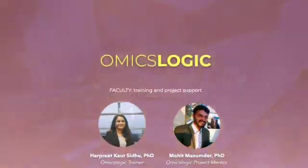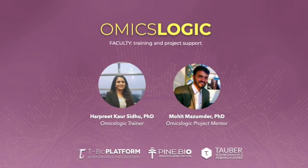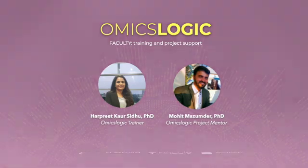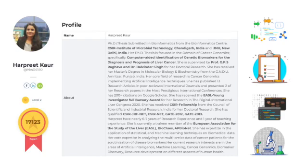The program will be guided by highly experienced mentors with doctorate degrees in bioinformatics and computational biology. Dr. Harpreet Kaur will guide the interactive sessions, offering advice and training based on her own personal experience gained in multiple research projects that leverage big data for exciting discoveries.